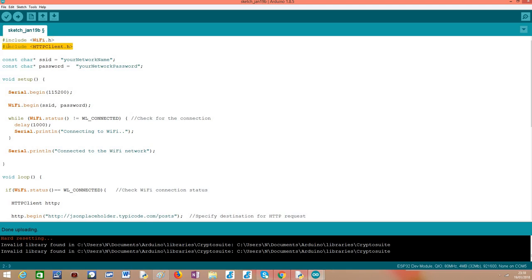Besides that, we'll need to include this HTTPClient.h library which will expose to us a class with all the methods needed to initialize and make the request, the HTTP POST request to the server.